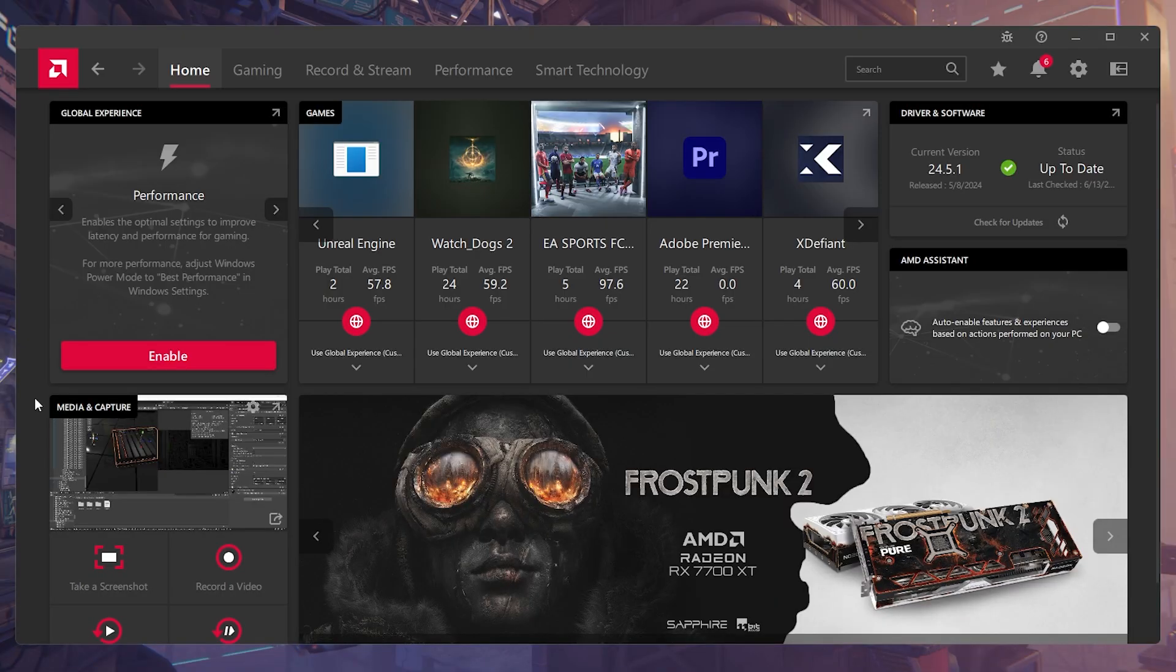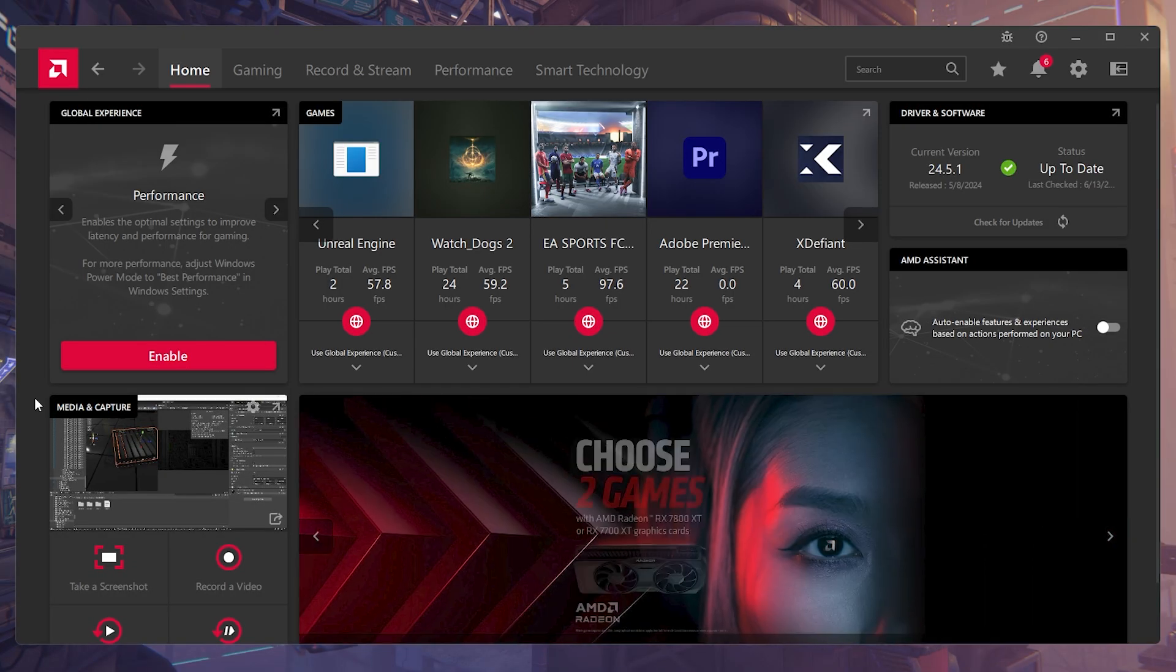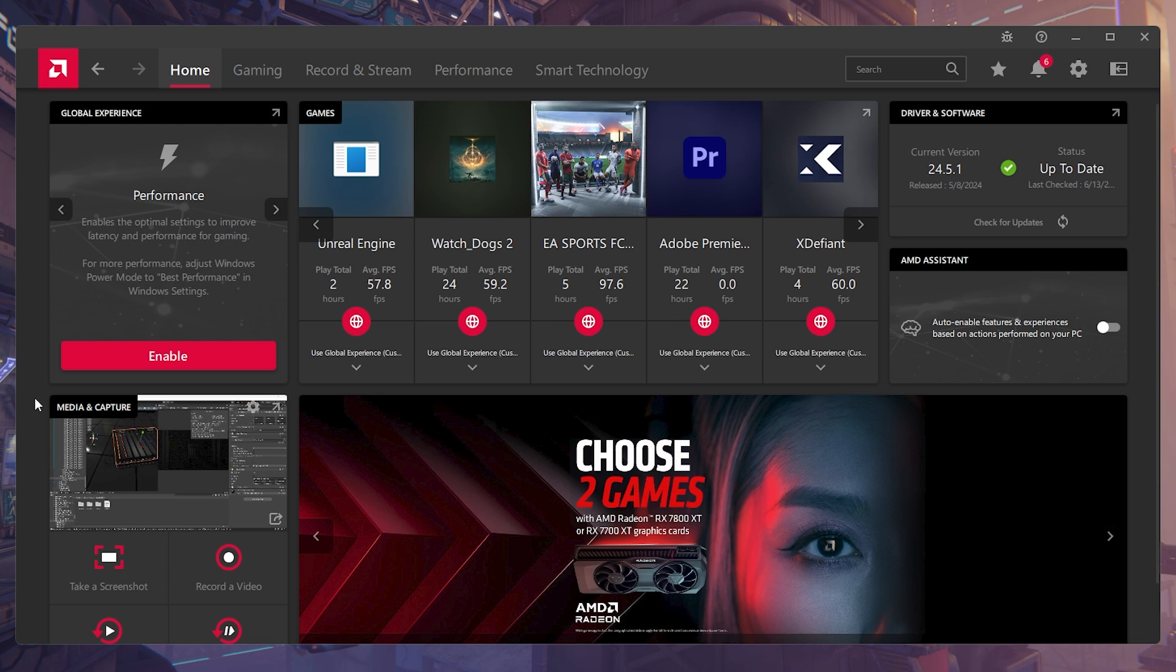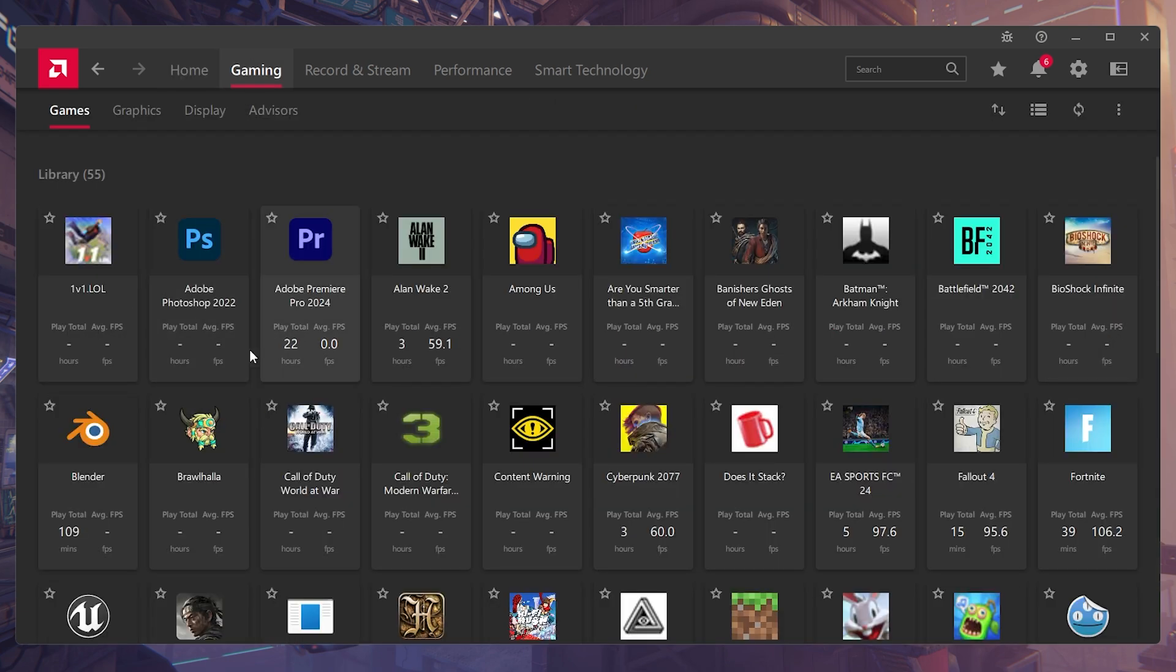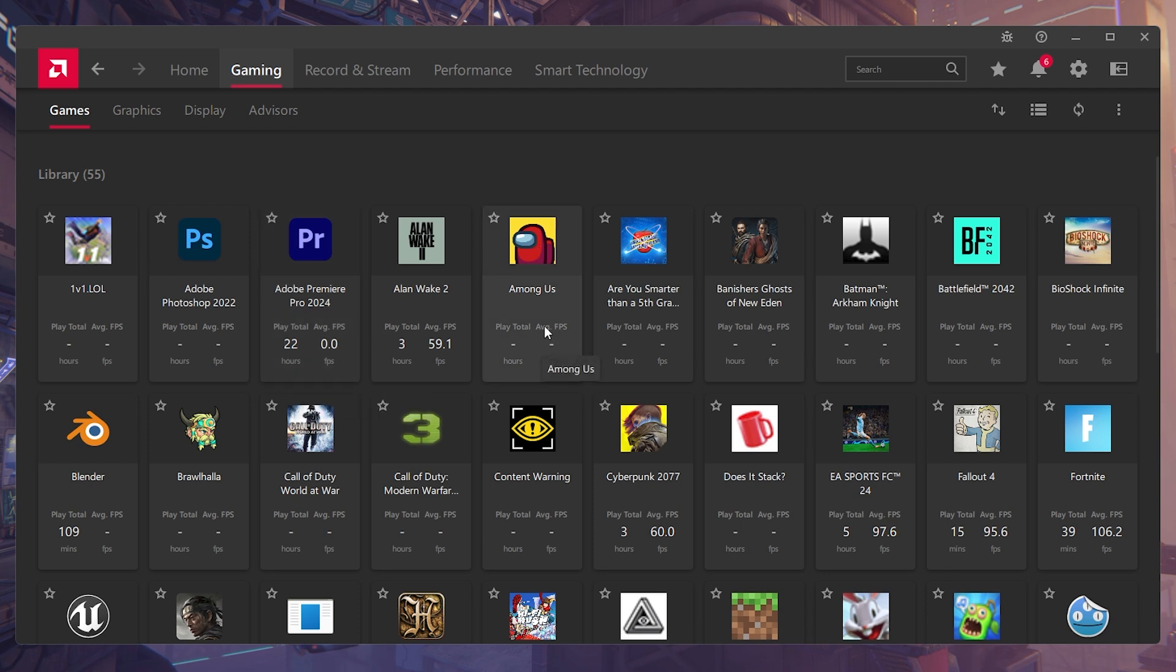Now if you're trying to enable frame generation through the Radeon software, you go to gaming, then you want to look at your games. Now you want to do this per game because if you do this globally, you might get games like Among Us, which any PC could be able to play and then you'll be having frame generation working on a game like that. And that's just not good. So you want to make sure that you are doing this per game so you can skip all of those problems.